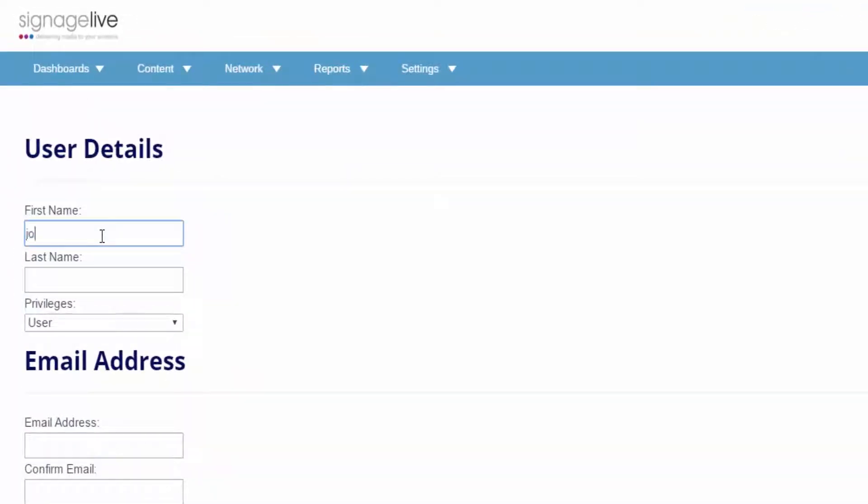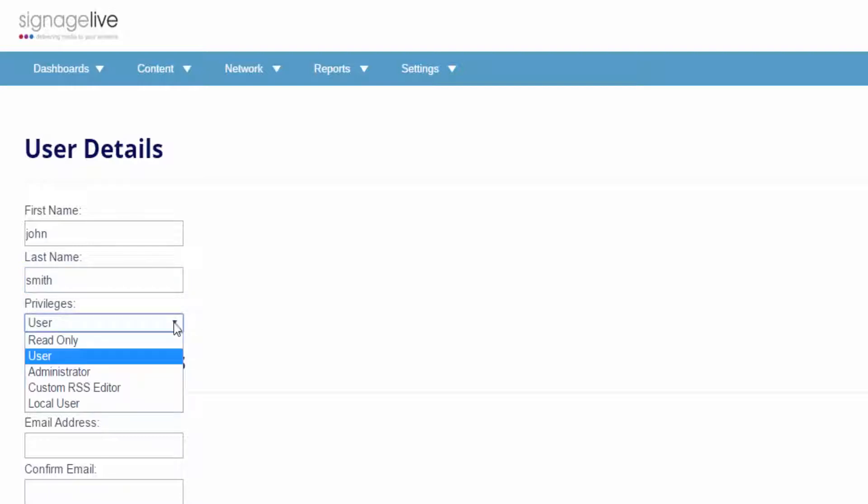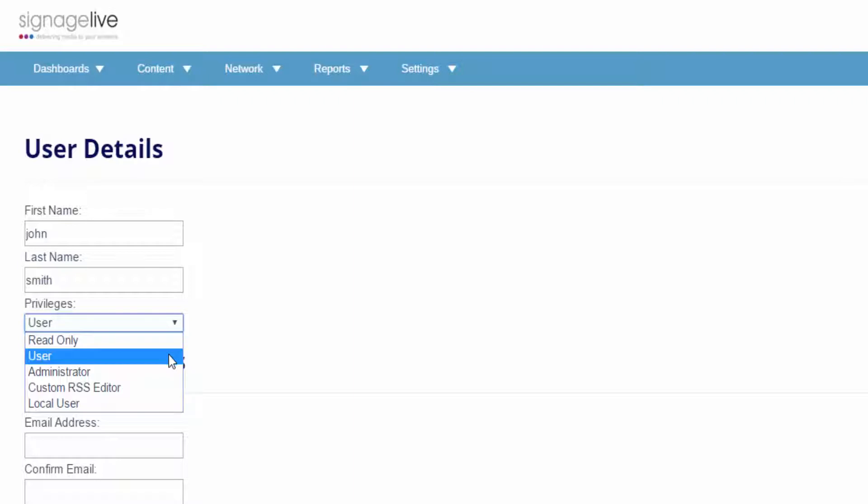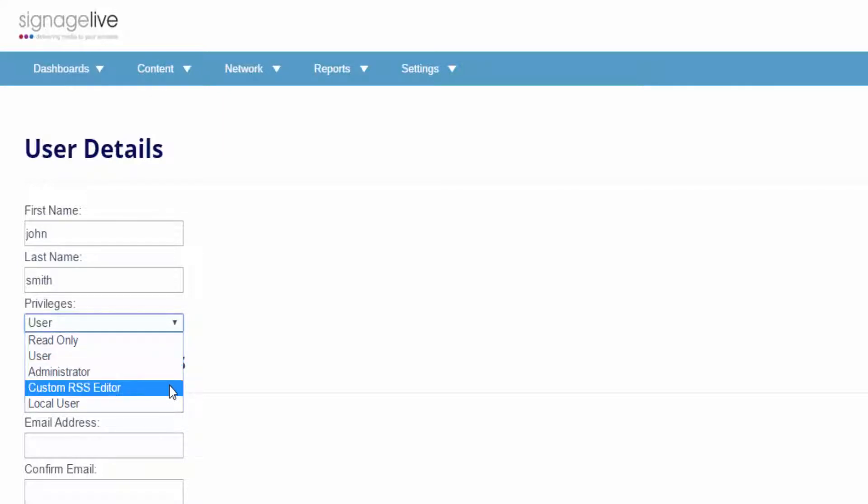Within the new user page, you should add a first and last name for your user. Then you can choose the privileges for the user, which can be read-only, user, administrator, custom RSS editor, or a local user.